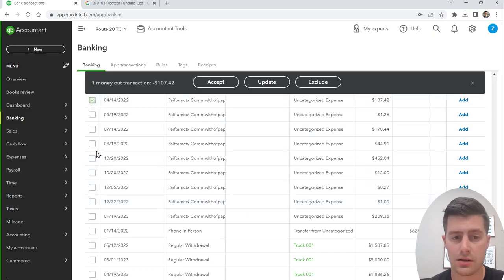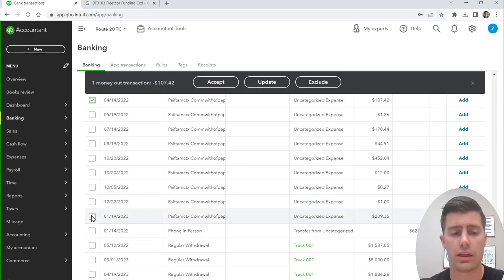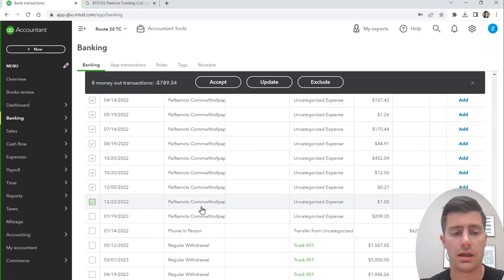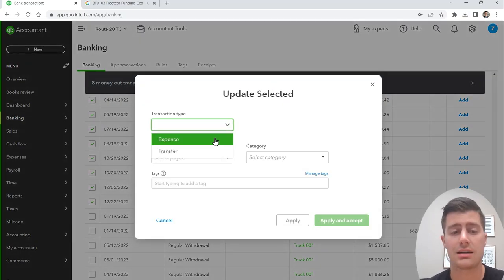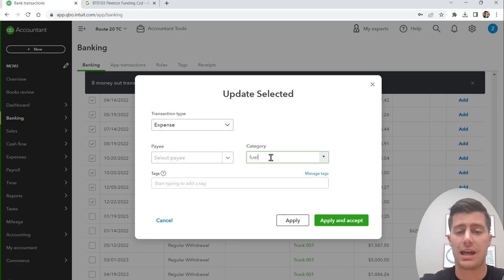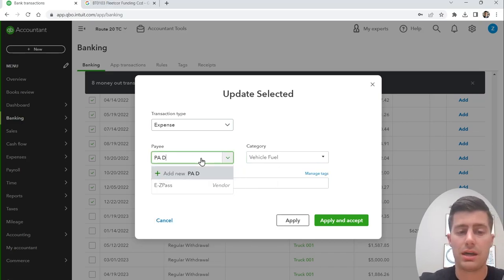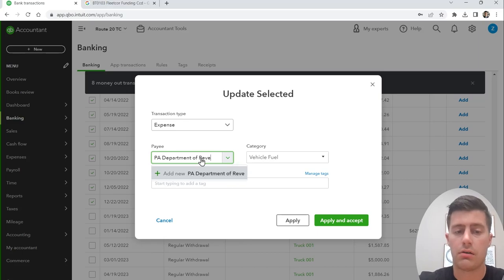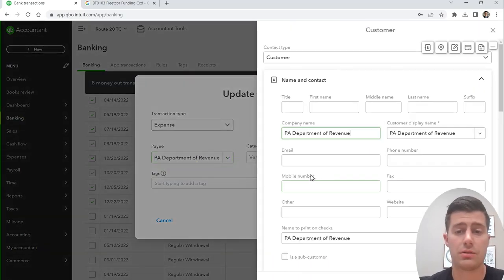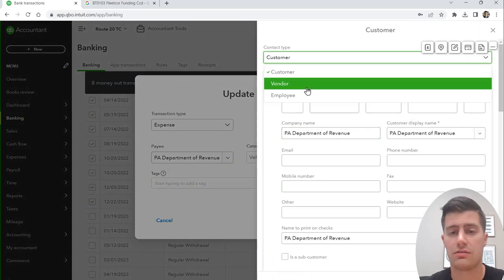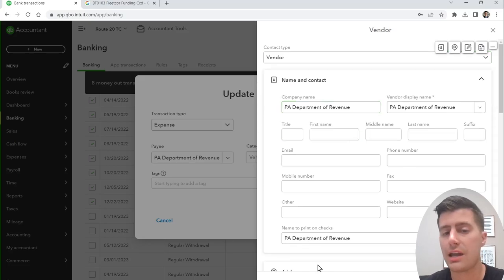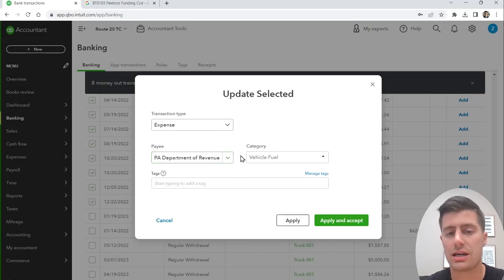Here we have IFTA tax — Pennsylvania IFTA tax paid every quarter. When I paid my IFTA tax, I actually categorized that as vehicle fuel, with the vendor PA Department of Revenue. I didn't categorize it as taxes or licenses; I just categorized it as vehicle fuel.